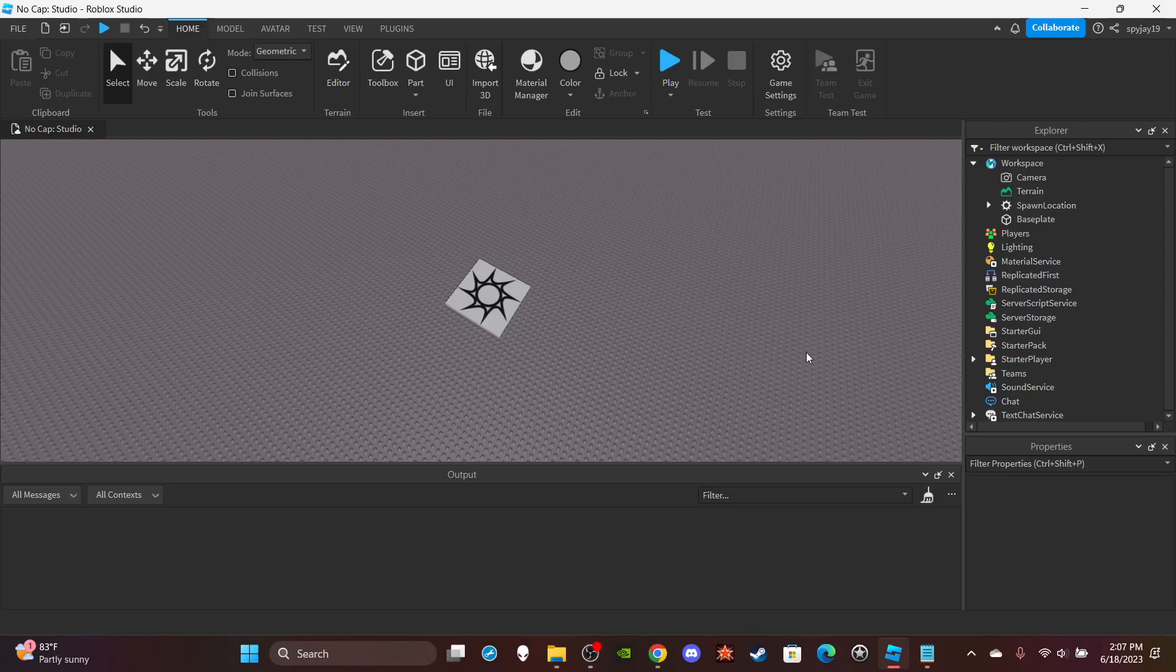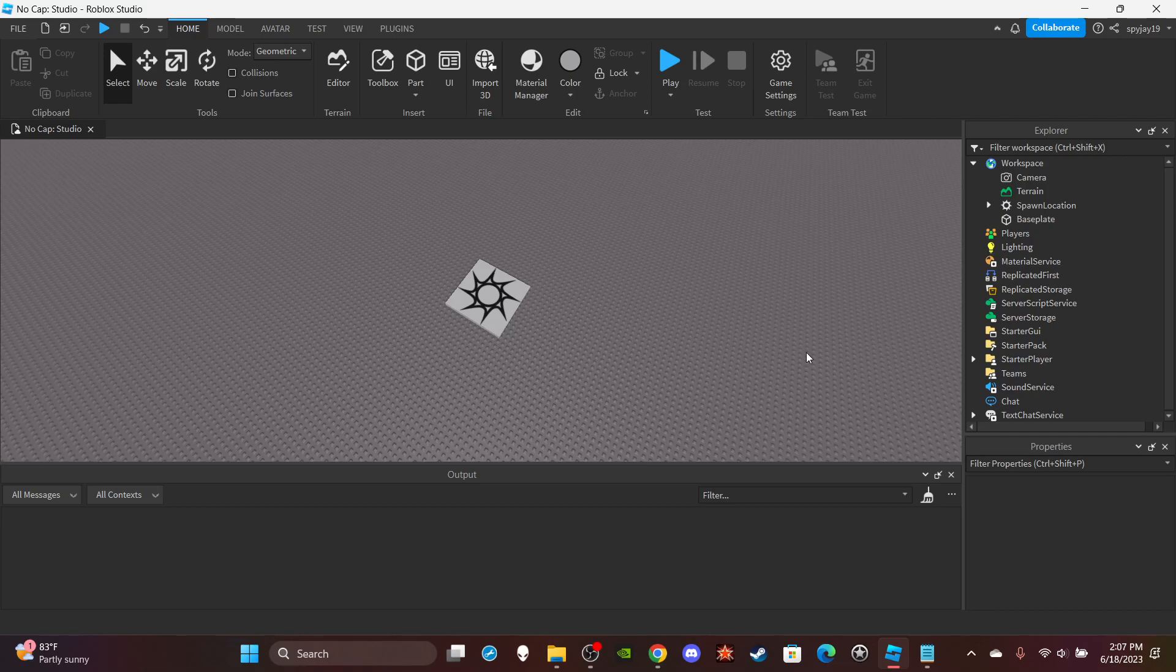Yo, what's good with you. In today's video I'm about to show you guys how to make the animation menu from Brookhaven.